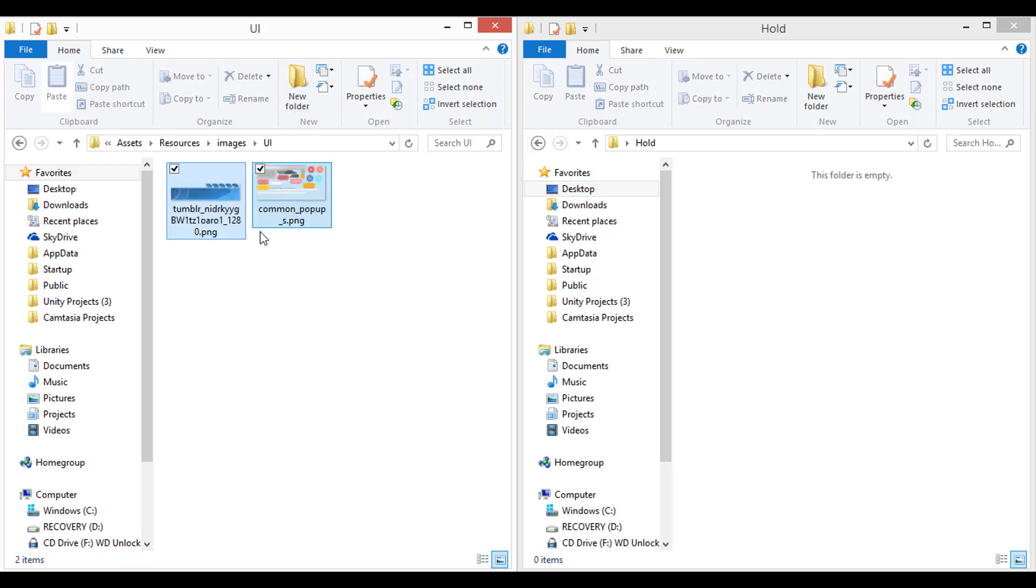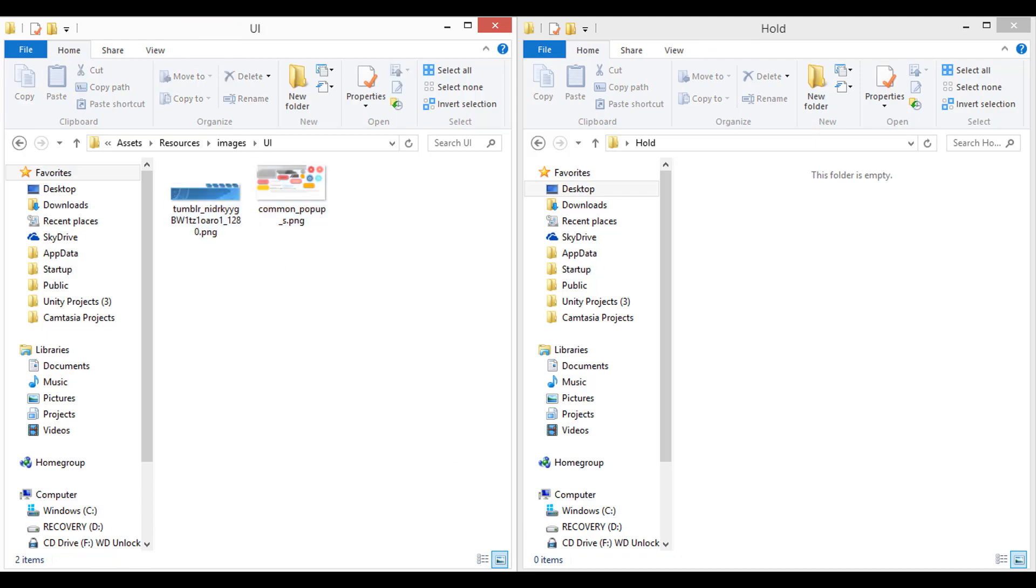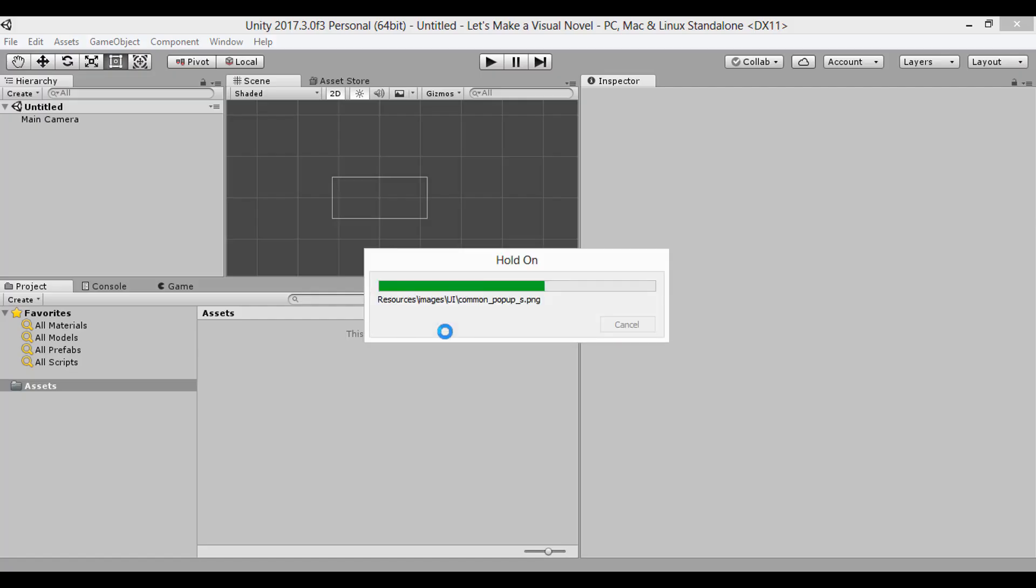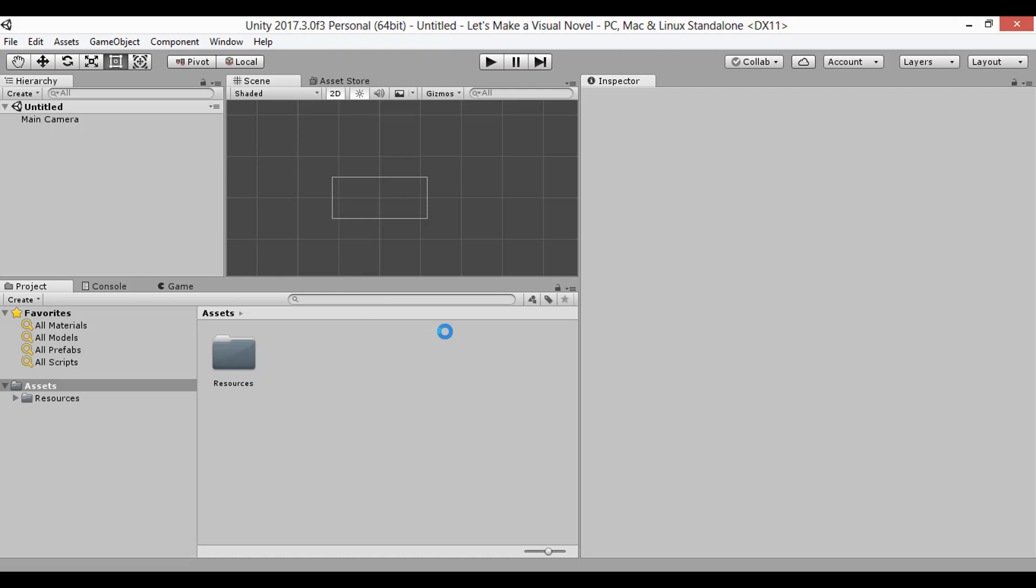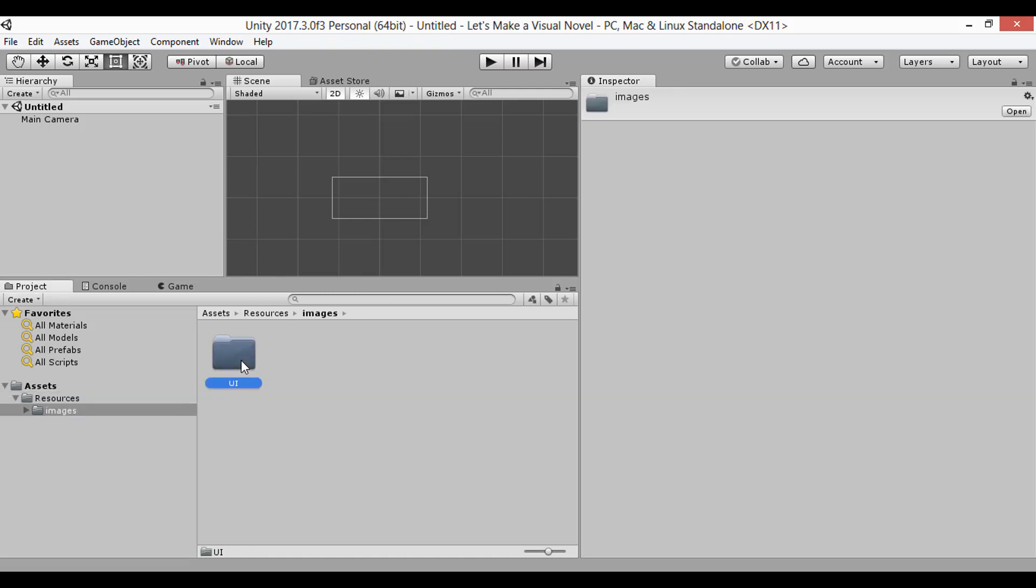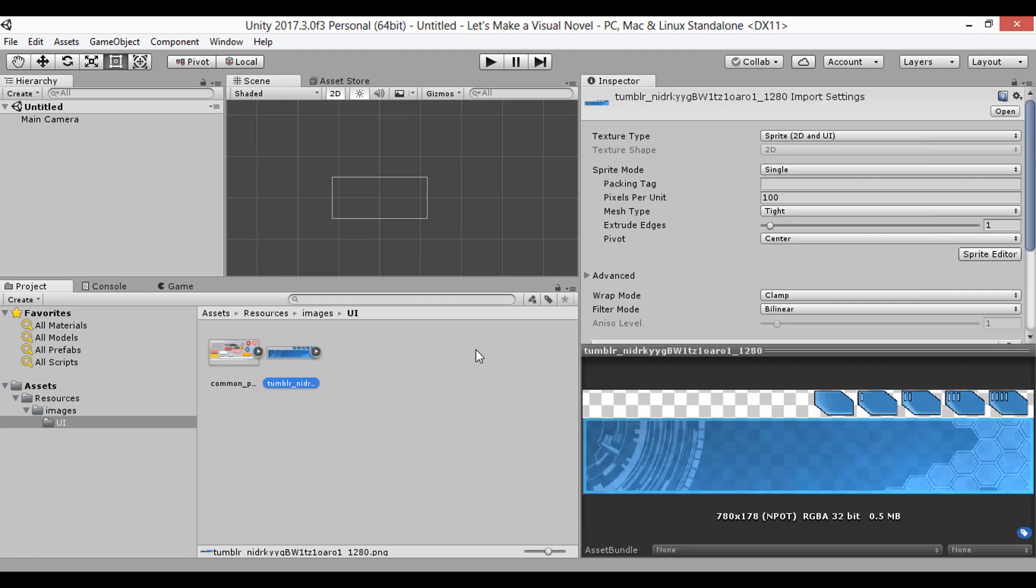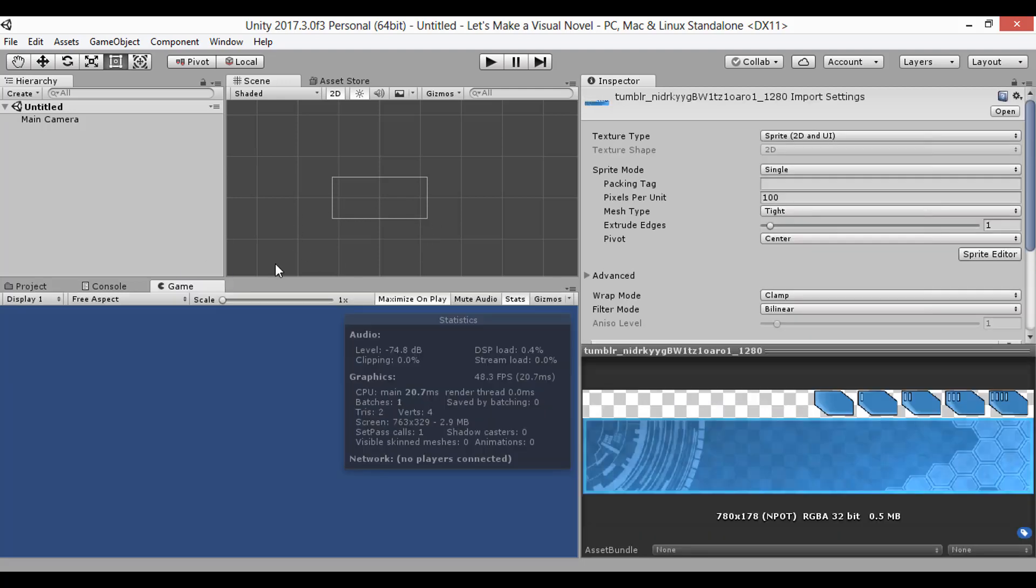So in images, I'll make a section for the UI, and import into Unity. And there's the resources folder. Let's open it up. And there are my images, which Unity has already imported as sprites, so they're ready to be placed on the canvas.